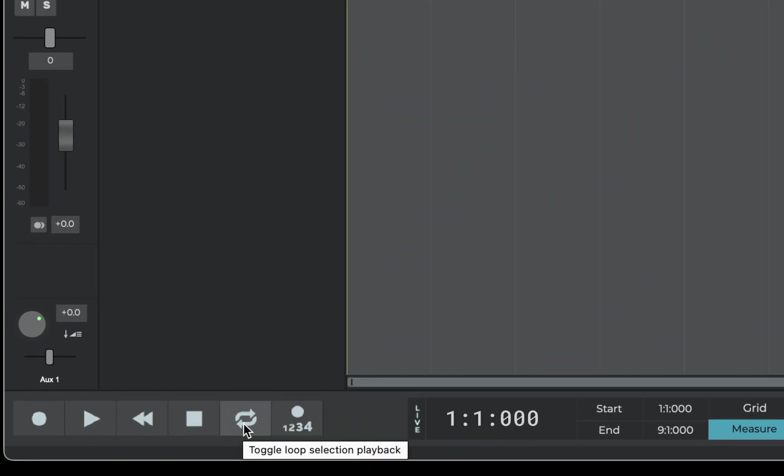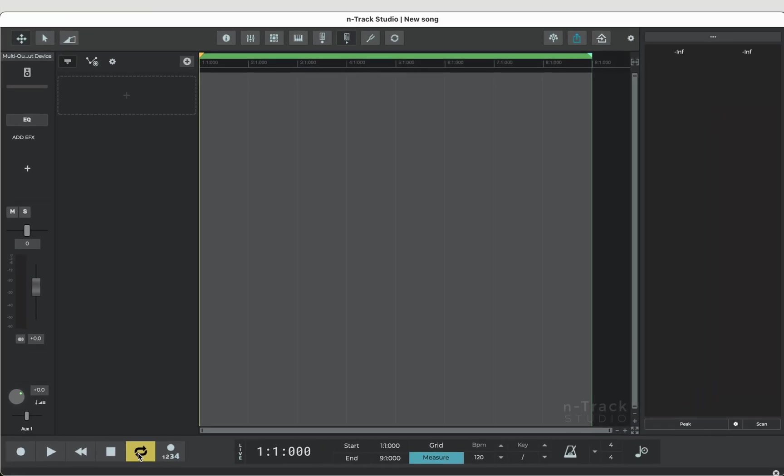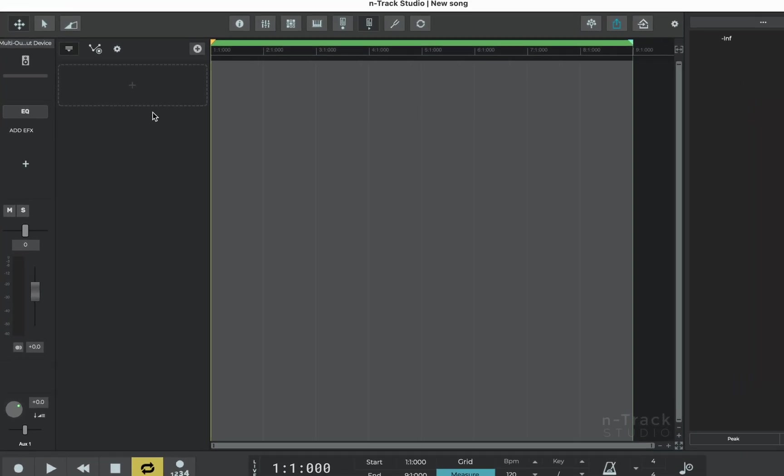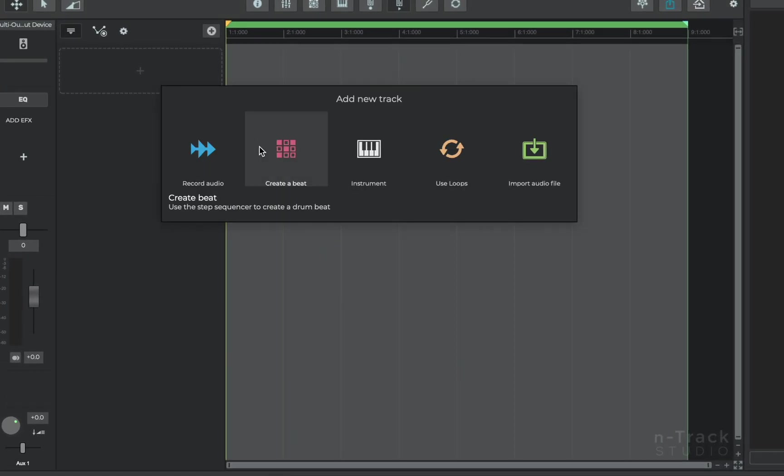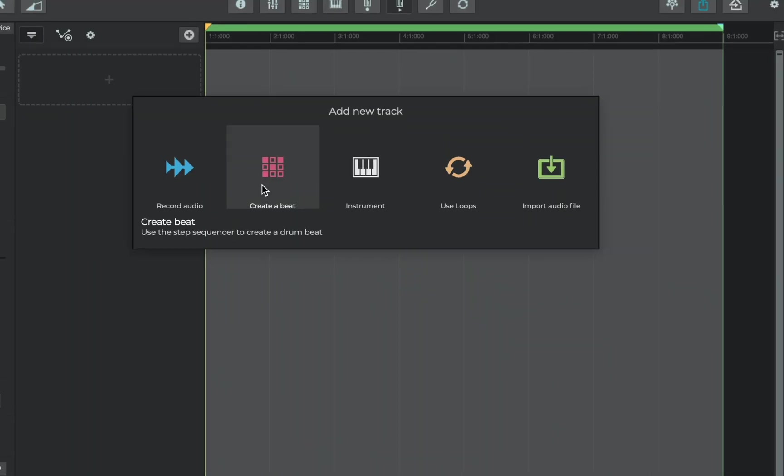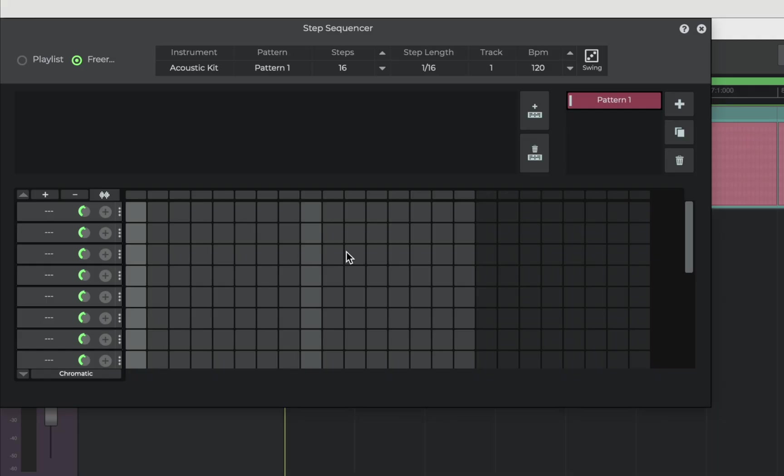We're going to start by clicking and dragging in the timeline to select a loop range. We'll then enable that with this button and add a track, which is going to be a drum track. We'll click create a beat and this adds the N-Track Step Sequencer where you can see all of the drum parts.